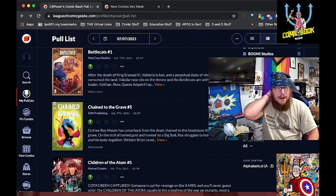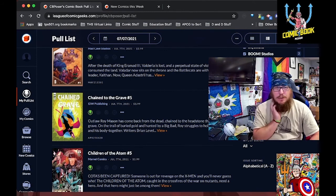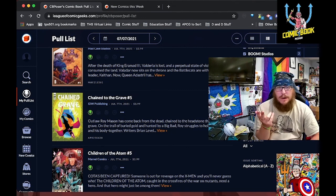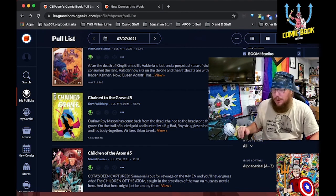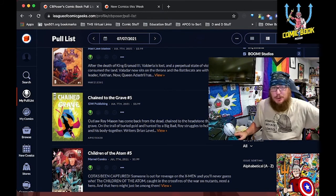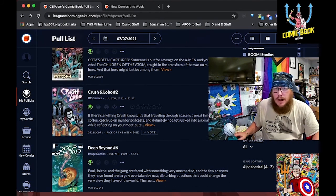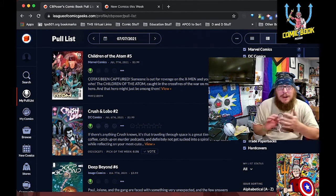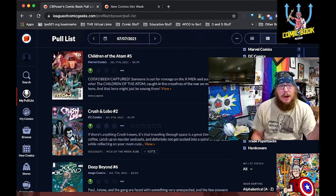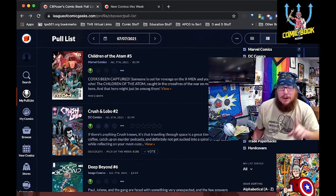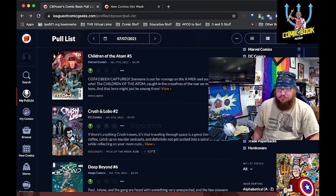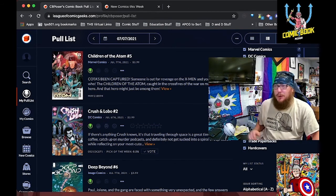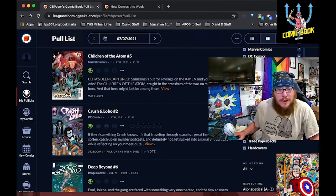Next up from IDW is Chained to the Grave number five. I think this might end up getting pushed back, or we're getting it in back to back weeks. But I'm still on issue three of this book, but the art is still a trip. Children of the Atom from Marvel. I'm still behind on my X-Men. My goal by the end of the week is to minimize the pile of X. Next up from DC is Crush and Lobo number two. I'm still waiting on my copy of number one to come in the mail, but I'm excited about Lobo and his daughter.